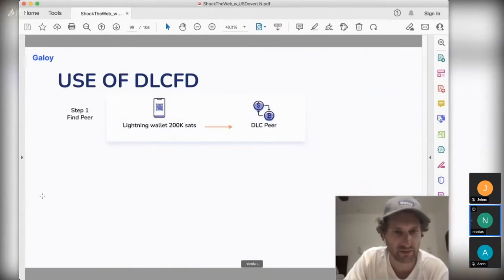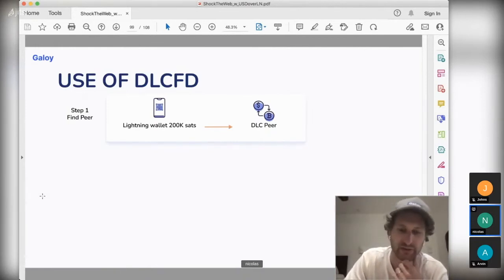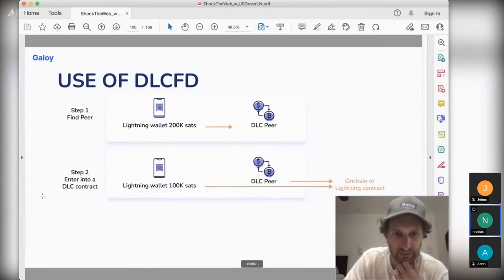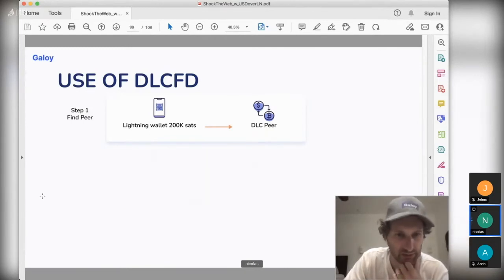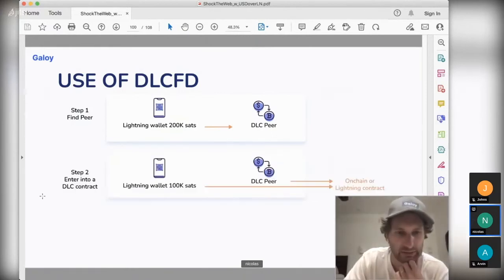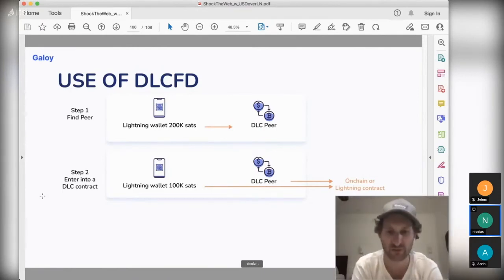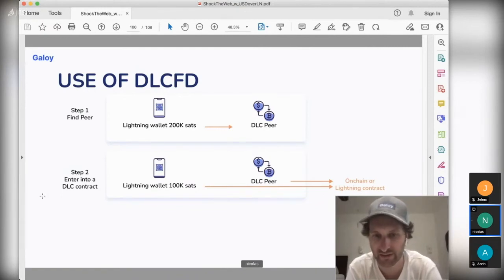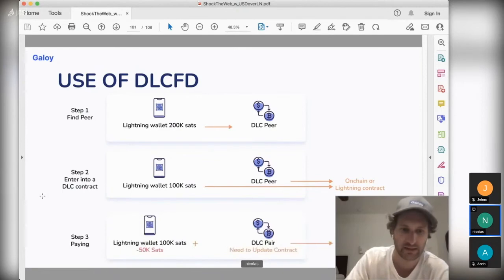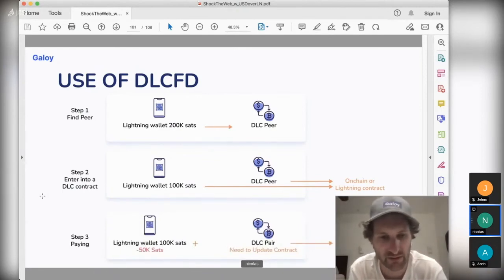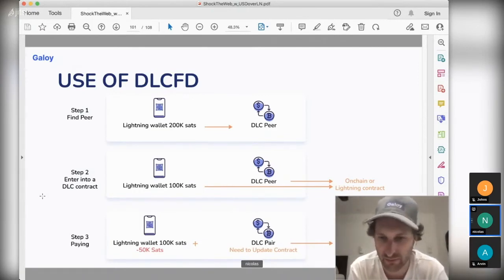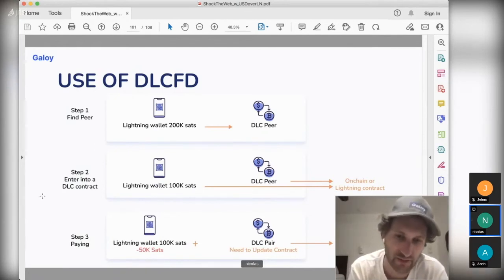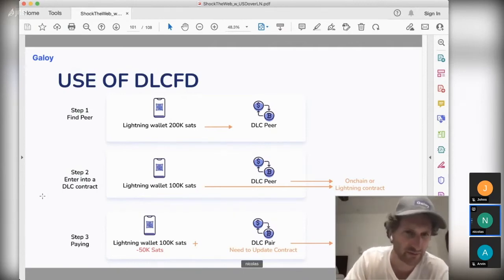The story for DLC FD is very similar to the derivative use case. The Lightning wallet sends sats to a peer. First, you find a peer that wants to go leveraged long. When you find a peer, you send the equivalent amount you want to hedge to an on-chain or Lightning DLC contract. This DLC contract is very similar to a Lightning contract. If you want to pay something from your USD wallet, you can do a 50,000 sat payment, but now you also need to update your contract with your DLC peer. This remains very theoretical today — there is no implementation.